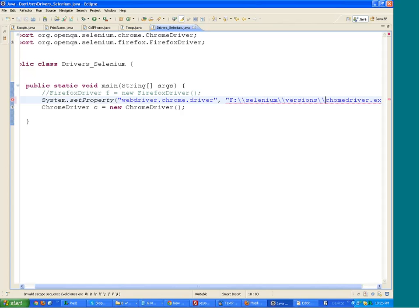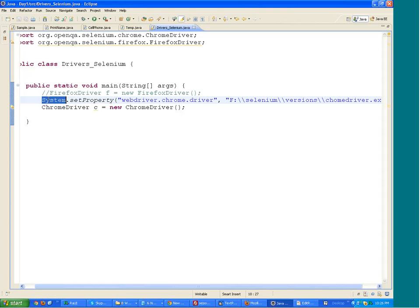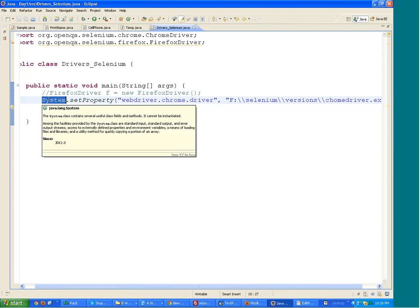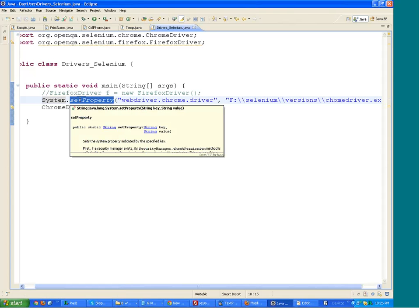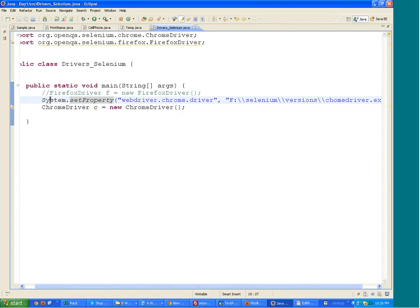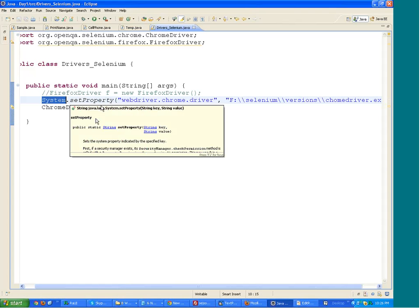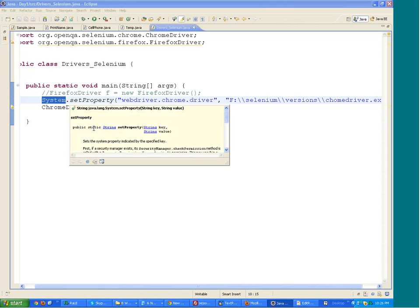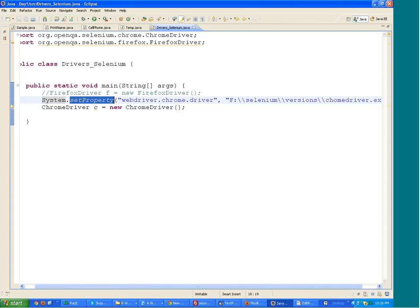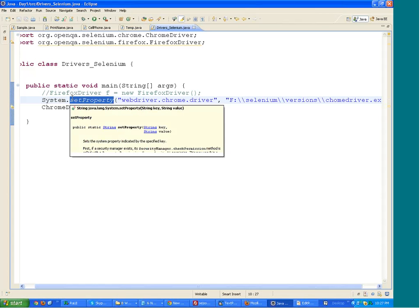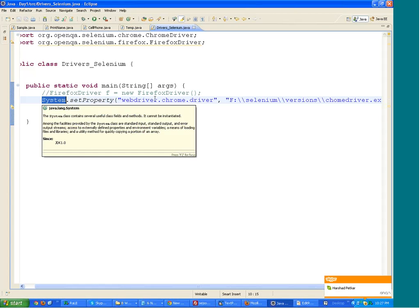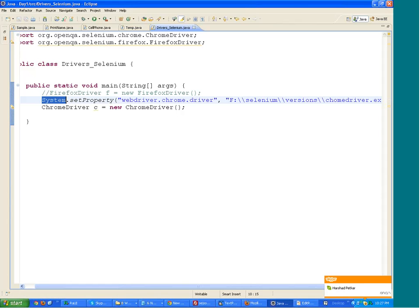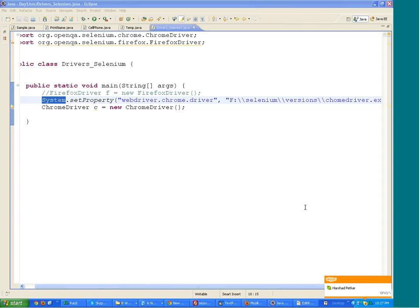This is how you work with ChromeDriver. You have to give the path of this ChromeDriver and set it in the system properties. Now what is System.setProperty? System is a class, this is an inbuilt class in Java language, and setProperty is the function present inside the System class. This setProperty is a static function under the System class.